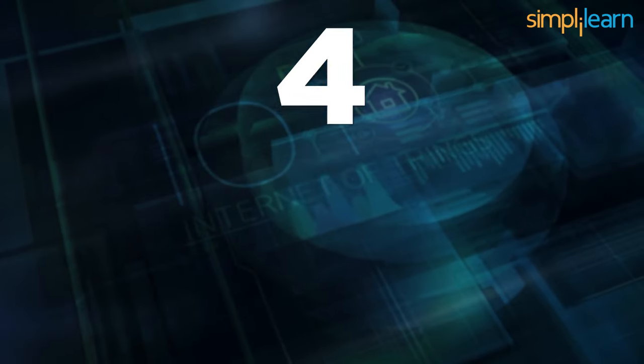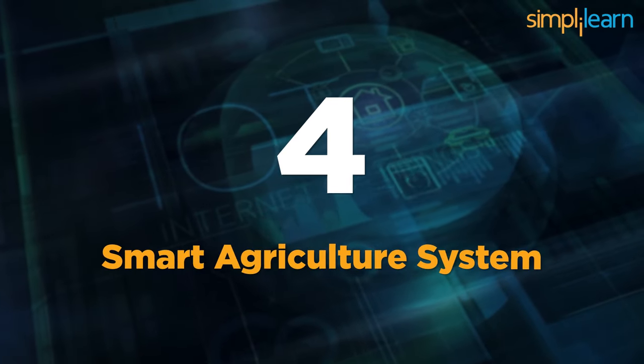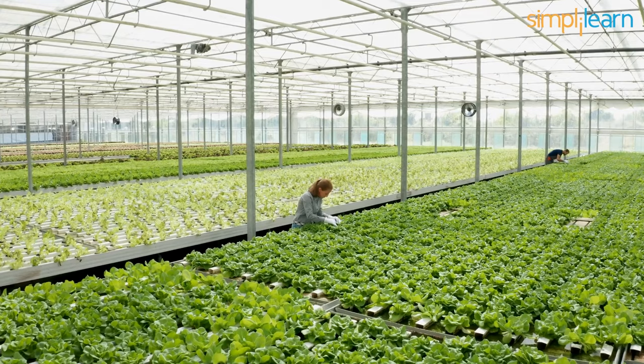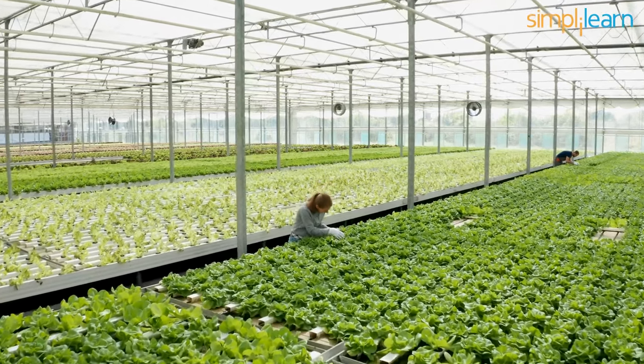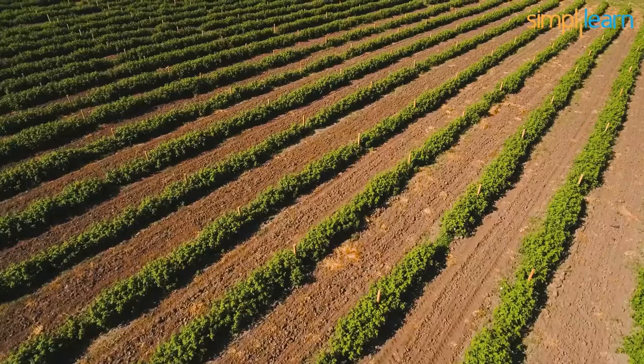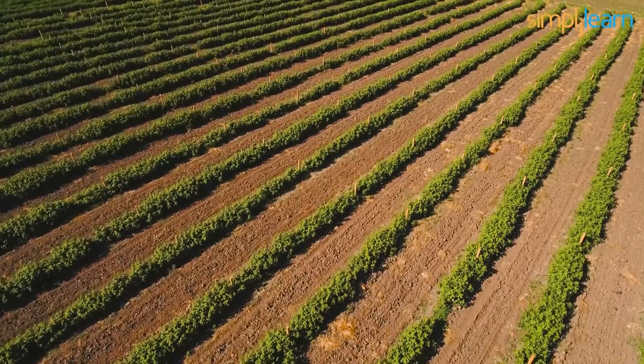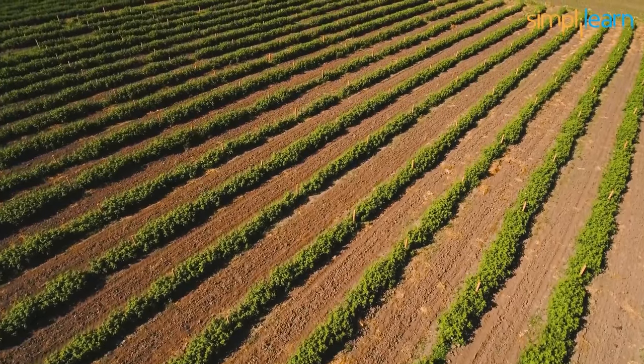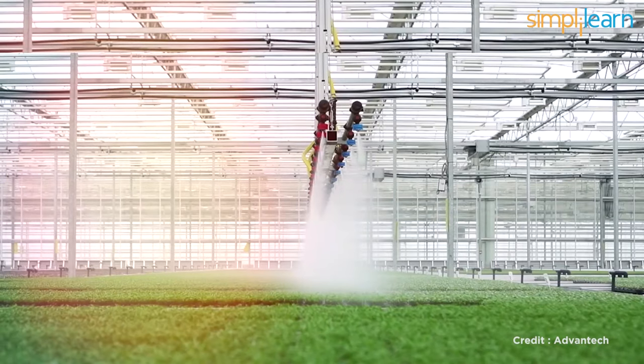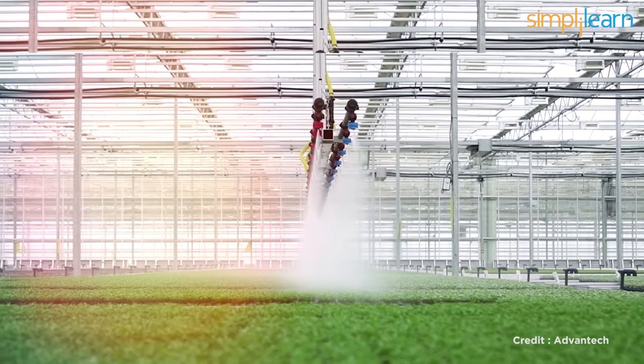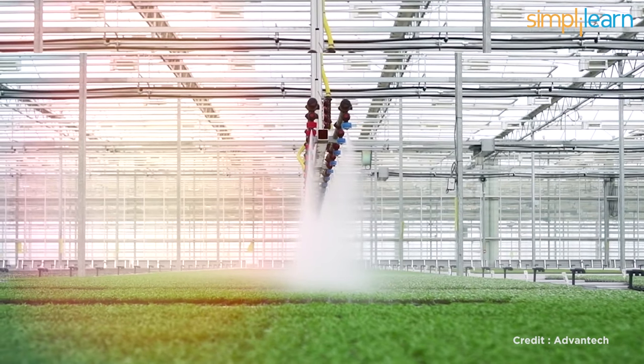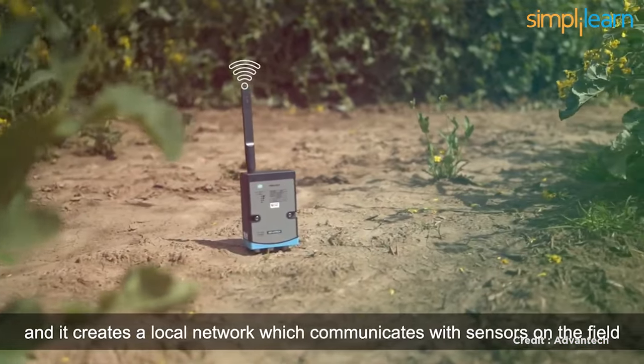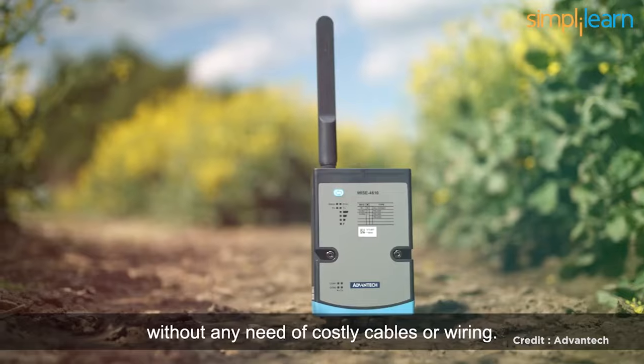In the 4th position is the Smart Agriculture System. This Internet of Things based project aims to create a smart agricultural system that can carry out and monitor a variety of farming chores. For instance, you might program the system to automatically water a plot of land or use your smartphone to spray crops with pesticides or fertilizers wirelessly.